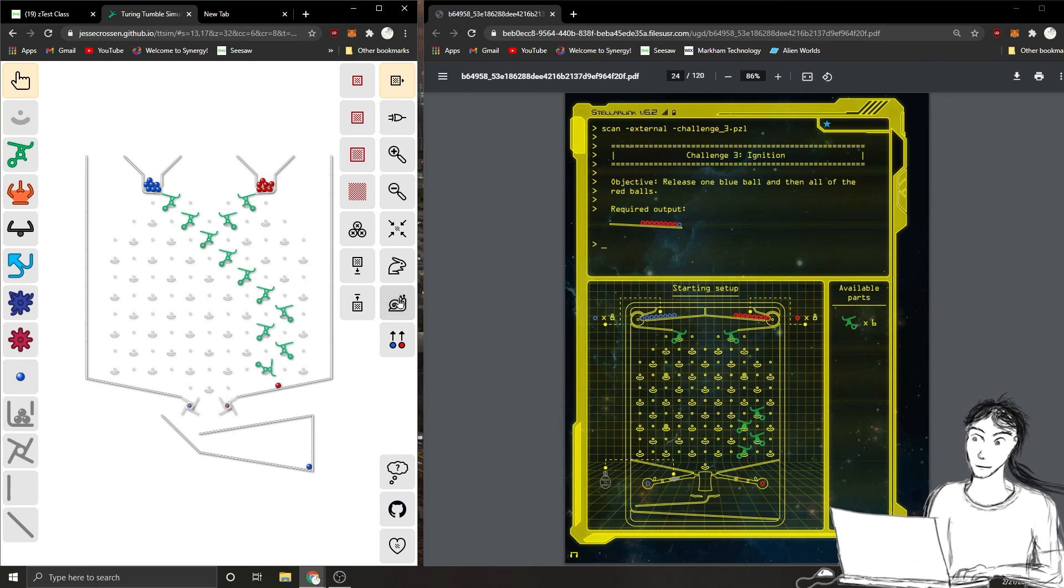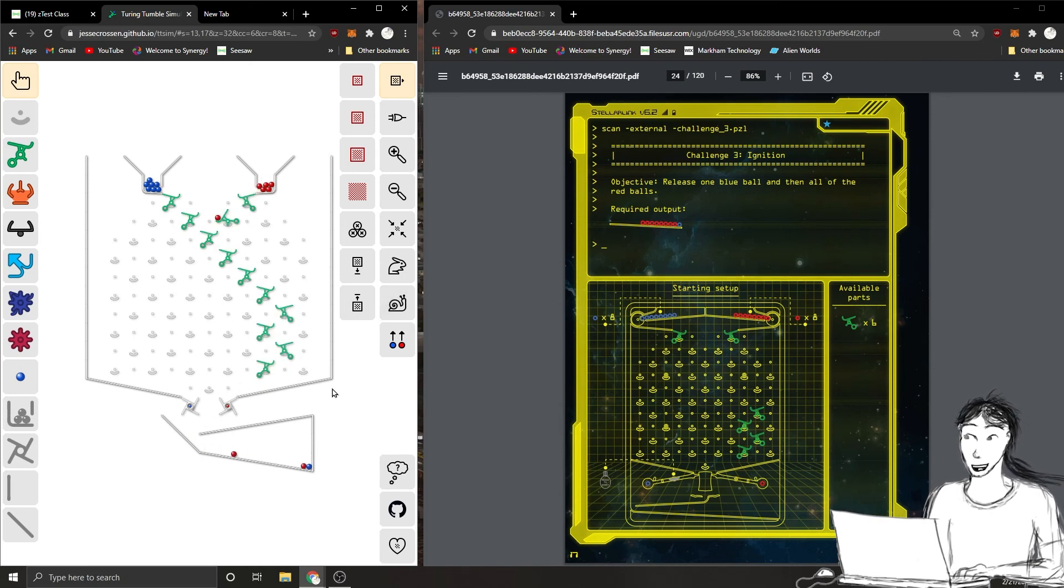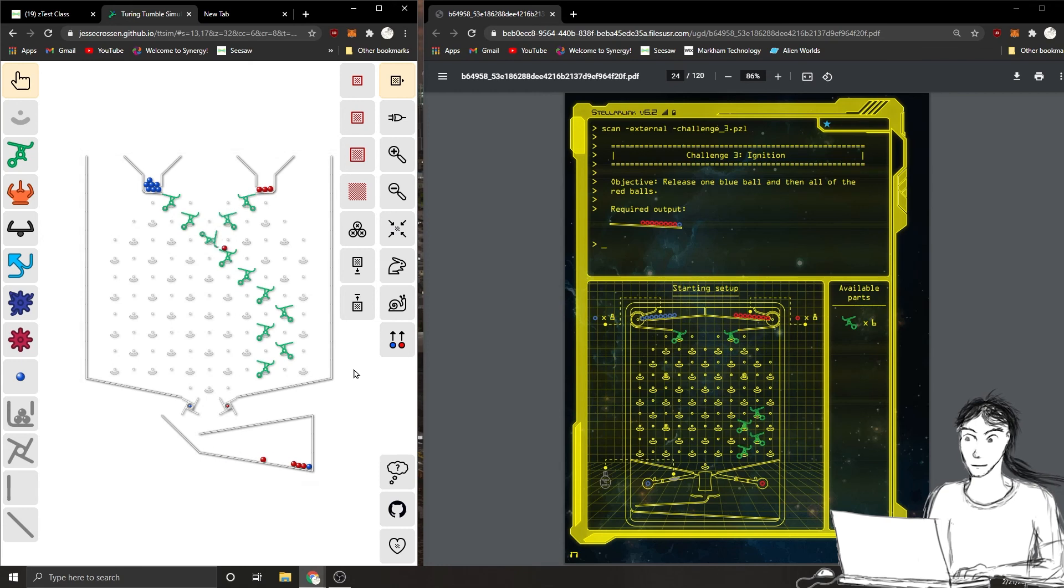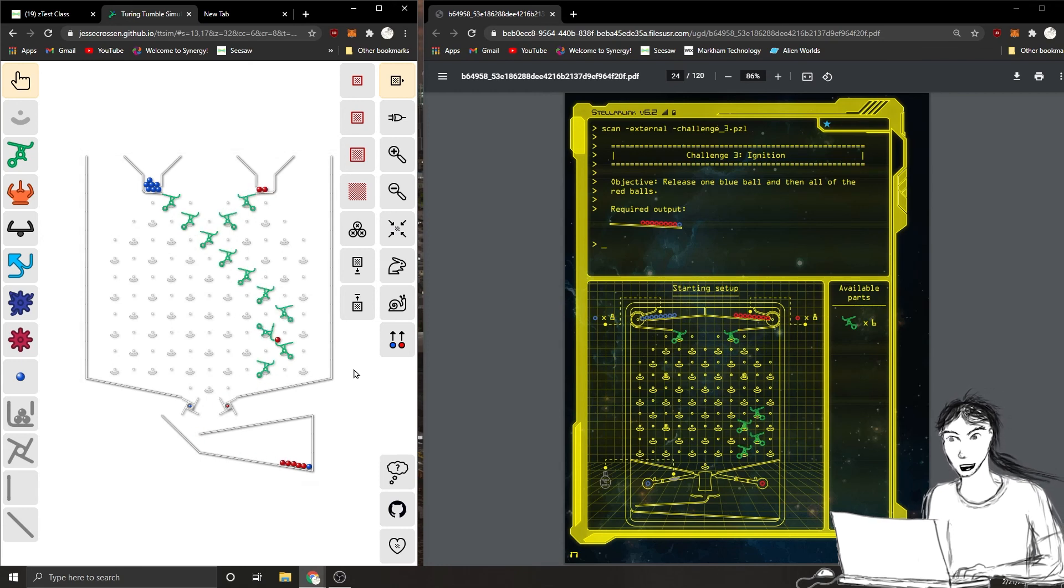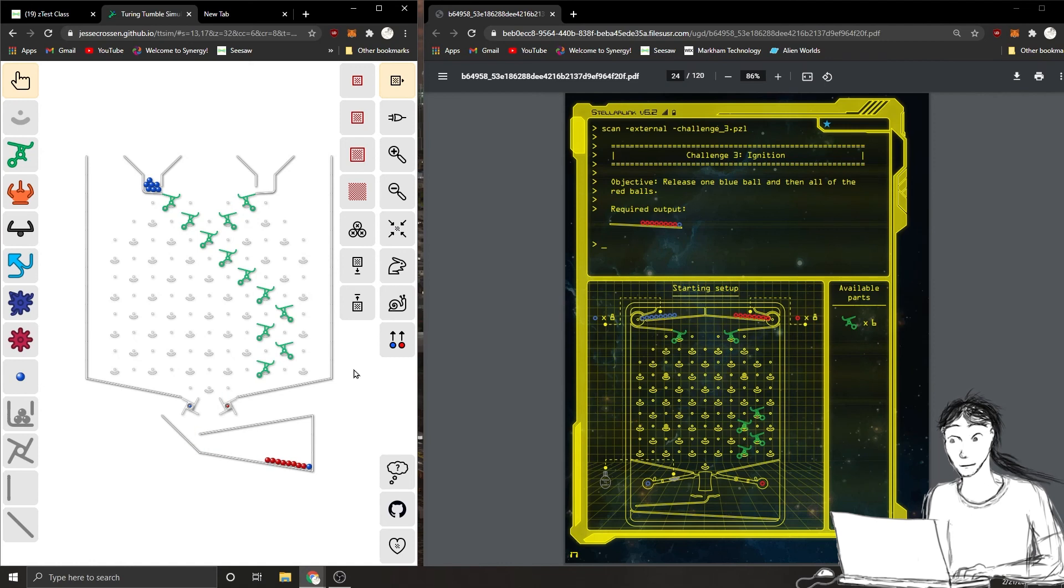Let's test it out. So here we go. We did one blue. Now we go and we're triggering all the reds. Cool. We did it.